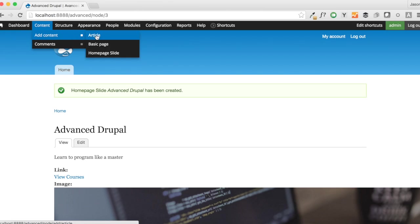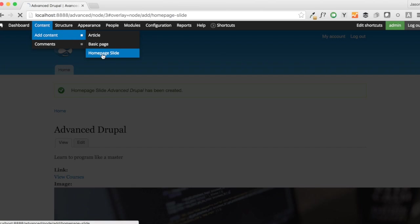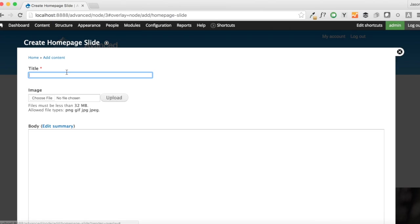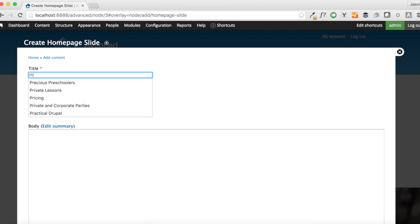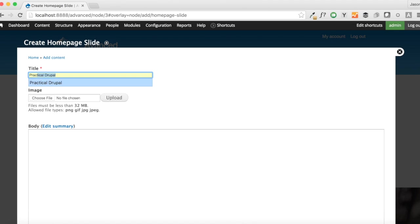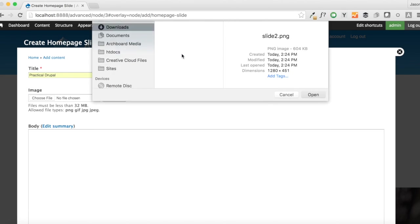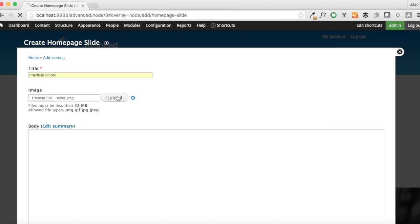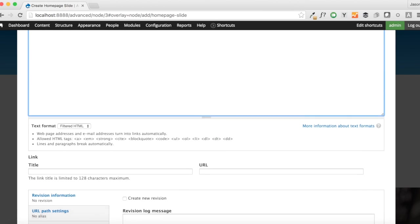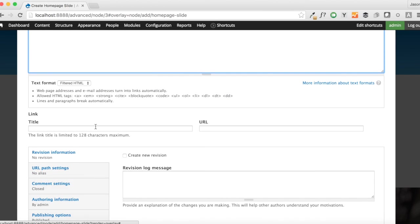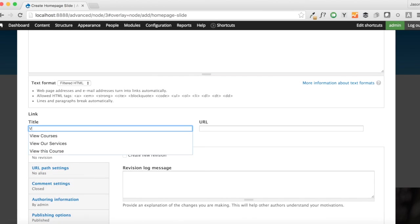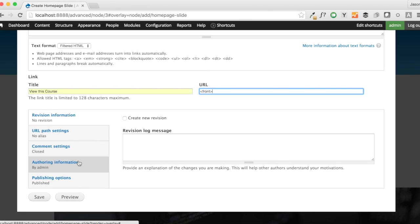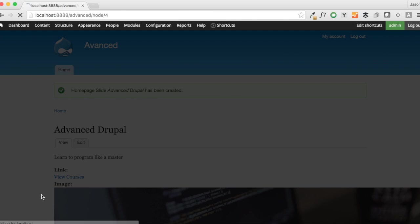We're then going to add another slide just to make sure that our slideshow is working. I'm going to call this one Practical Drupal. And we're going to add another slide image here. And we'll say, learn the basics of Drupal. And just for a little variety, we're going to say, view this course and also link this to the front. And we're going to save that.